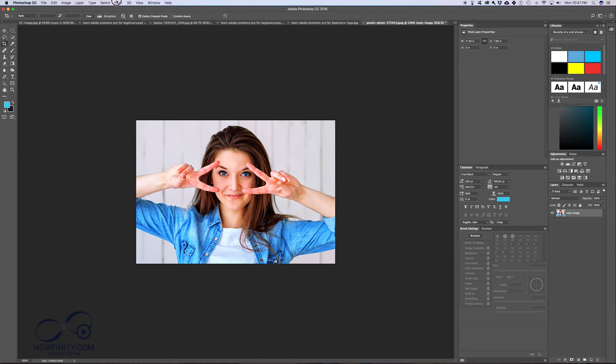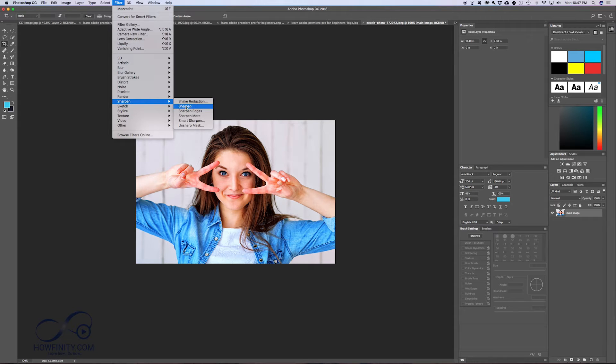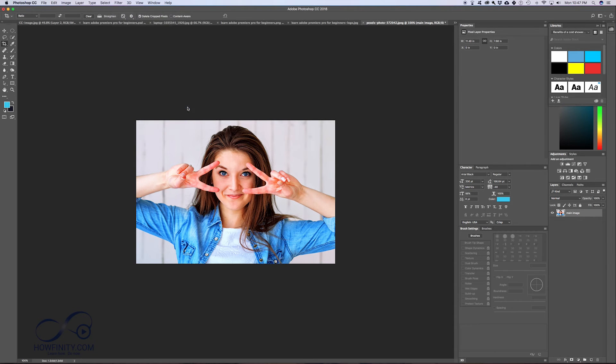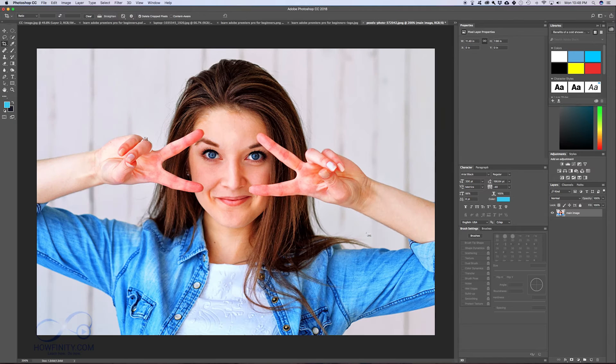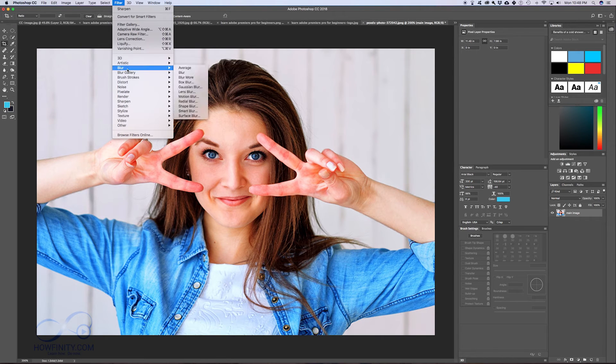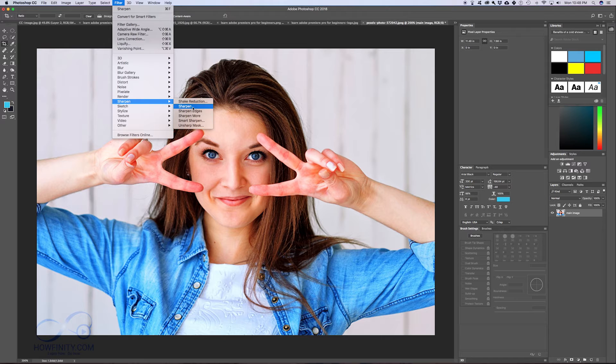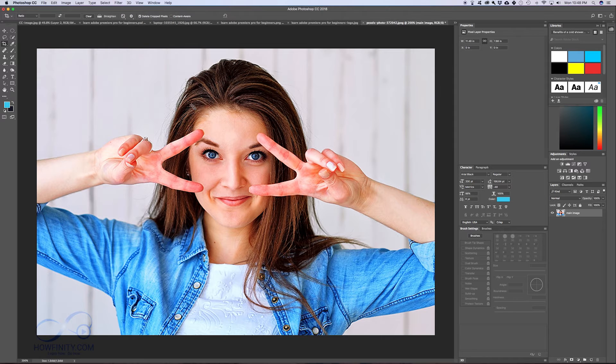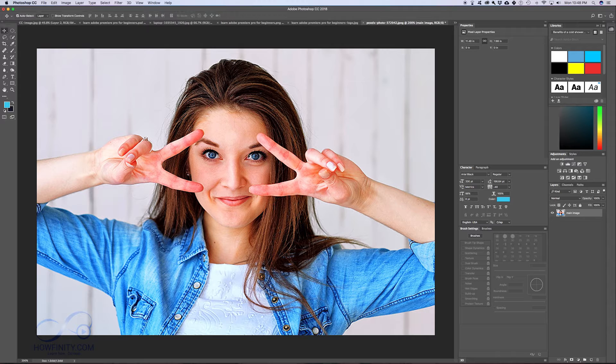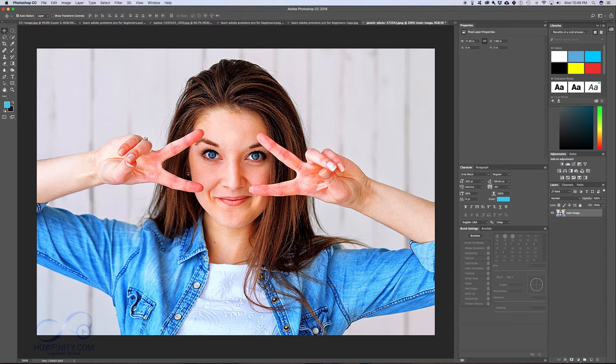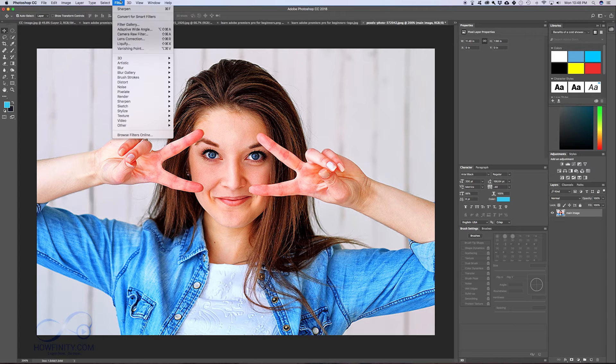One of the things I actually use the most is Sharpen. Do you see the difference? Let me press Command Z and Command Plus to zoom in. If I go to Filter, Sharpen, and Sharpen, just like that it's made the image sharper. If your image is slightly blurry, that's one way to make it sharper.